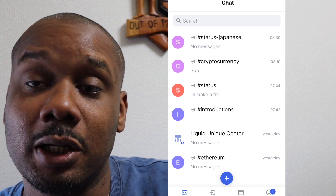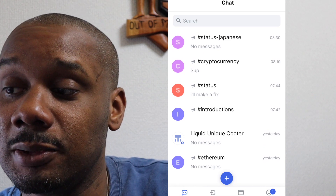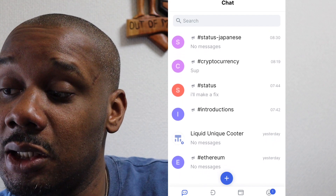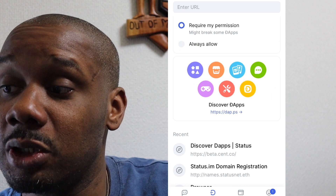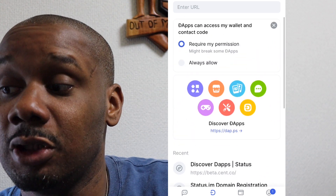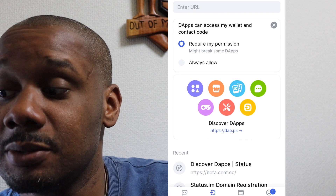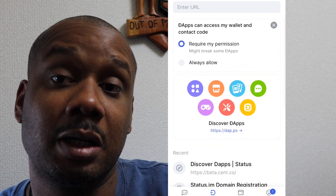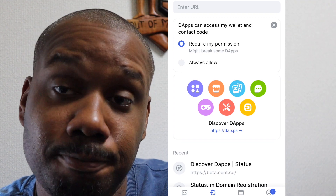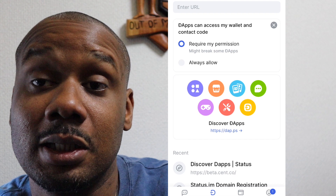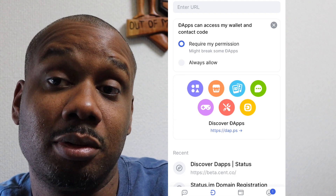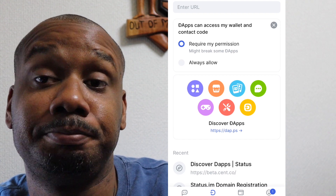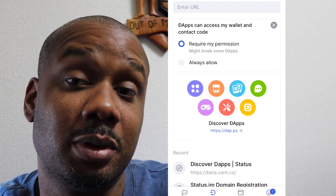Go and download TestFlight if you're on iOS, or test it out on Android as well. Check out Status.IM — an interesting application on the Ethereum network. My favorite feature is discovering the DApps. Remember, Ethereum is the second largest cryptocurrency by market cap and is at the top in terms of development.